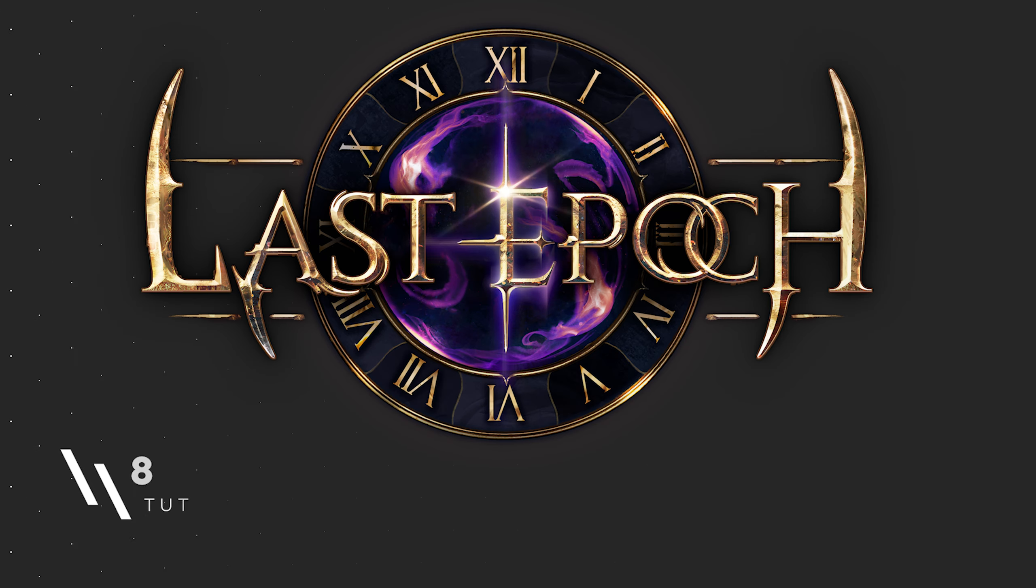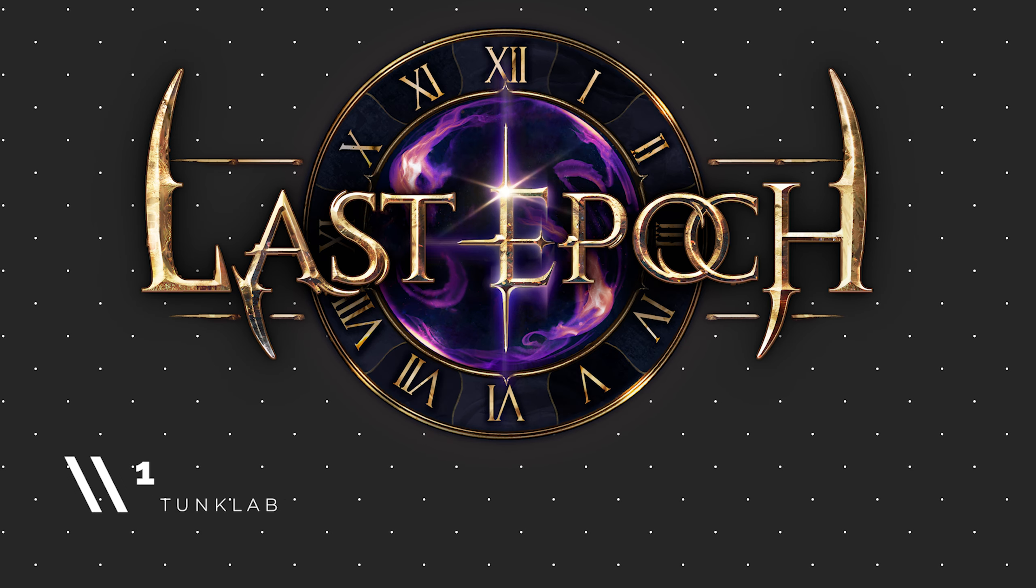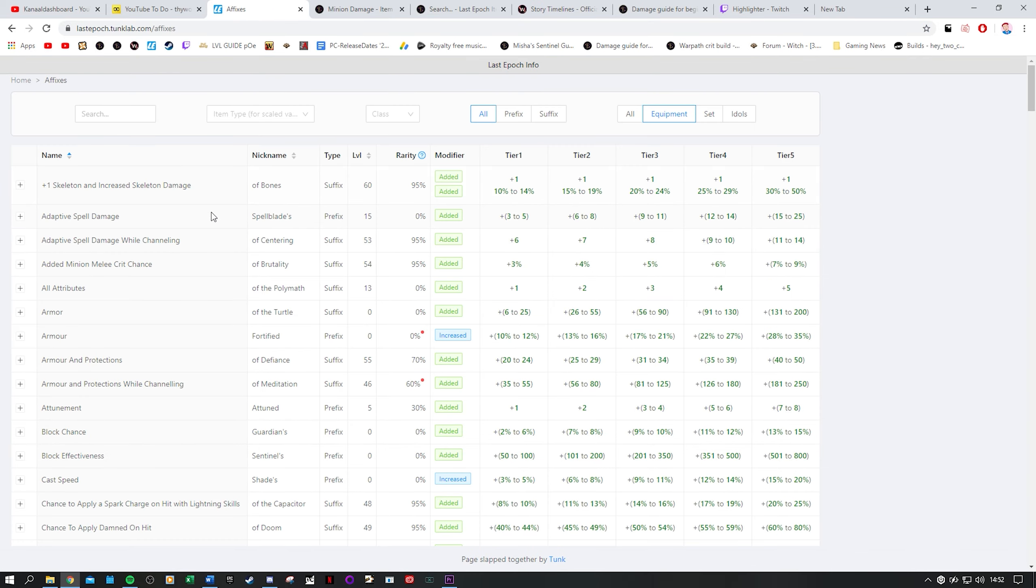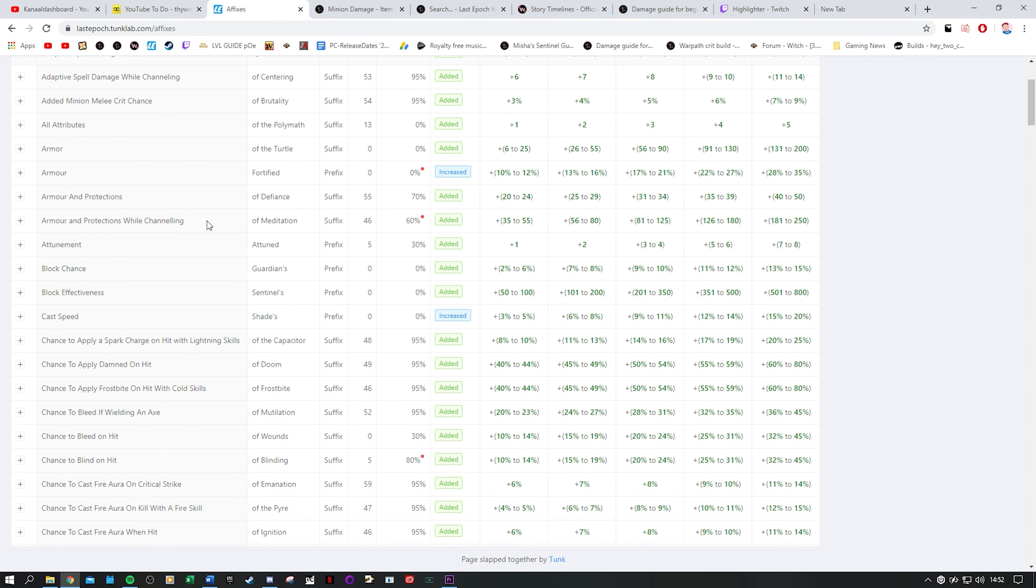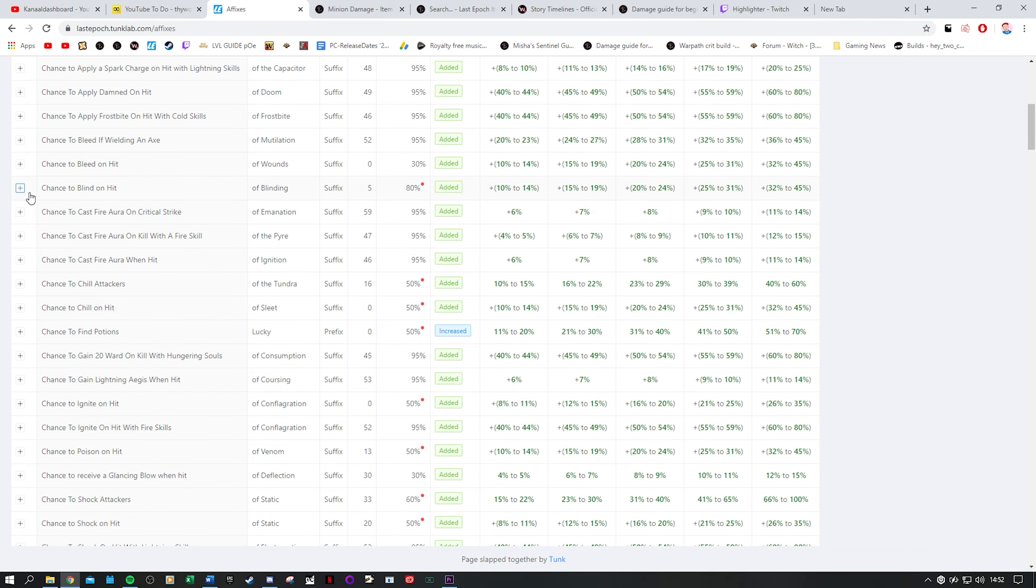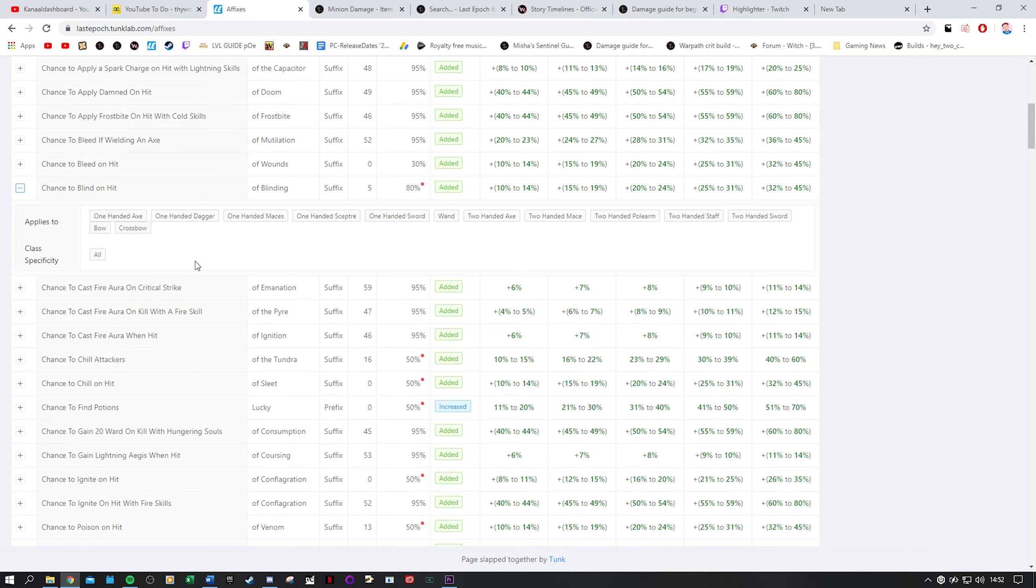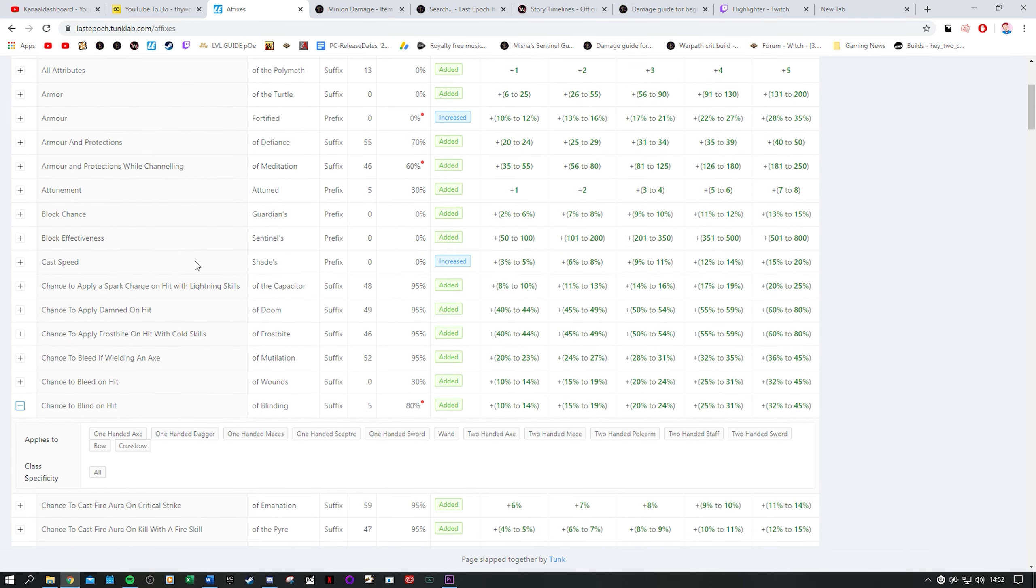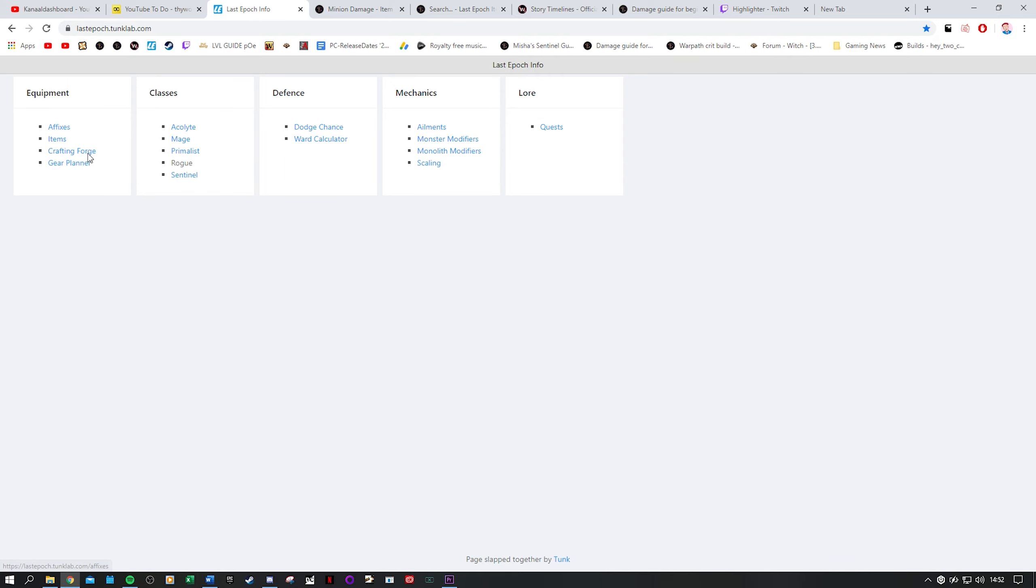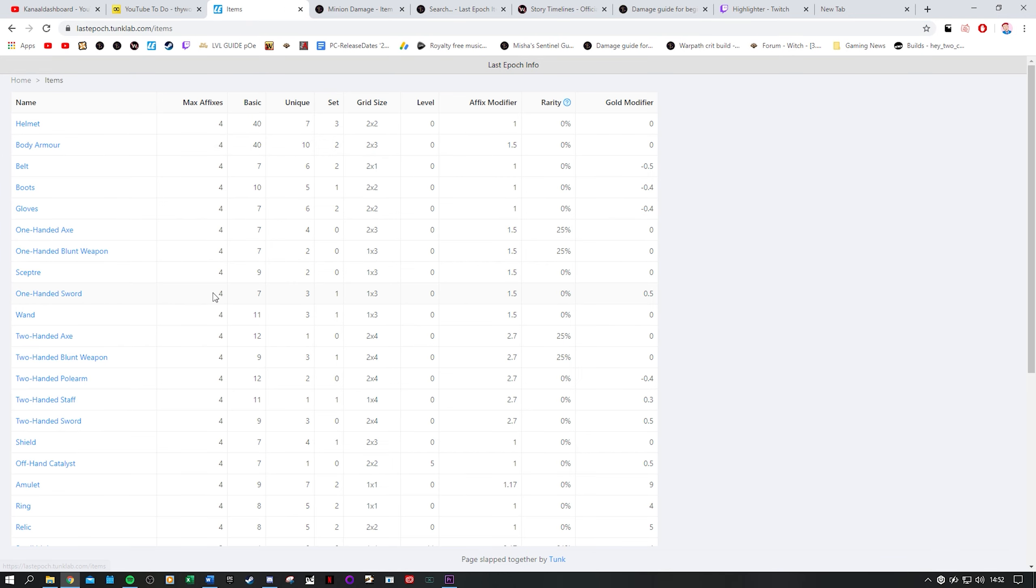And at number one, the best resource in my opinion for your everyday last epoch stuff which is Tunk Lab. It is super clean, it's super nice, it contains super much info starting with the equipment. You have the affixes here once more but then in a spreadsheet layout with panels you can expand to see which items these apply to. It is an amazing overview really. Go to items and you see the affix modifiers I spoke about which is just good to know.